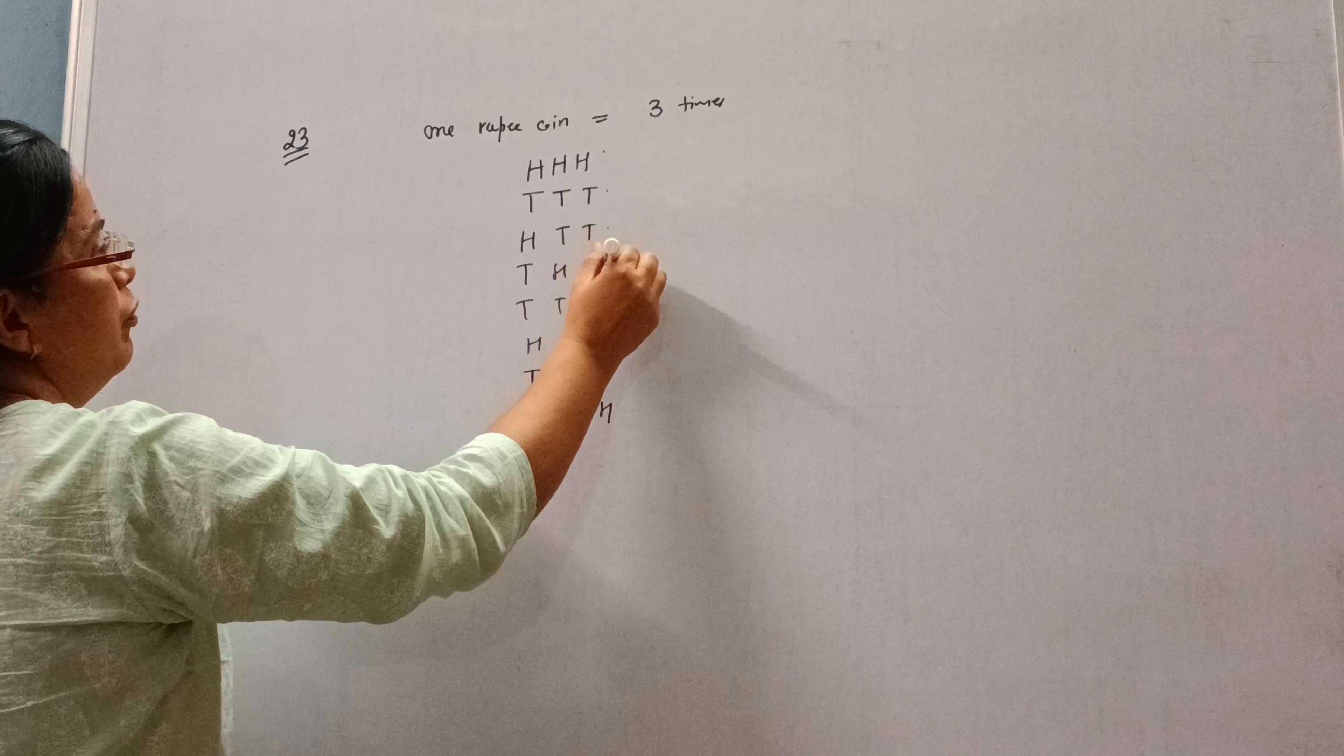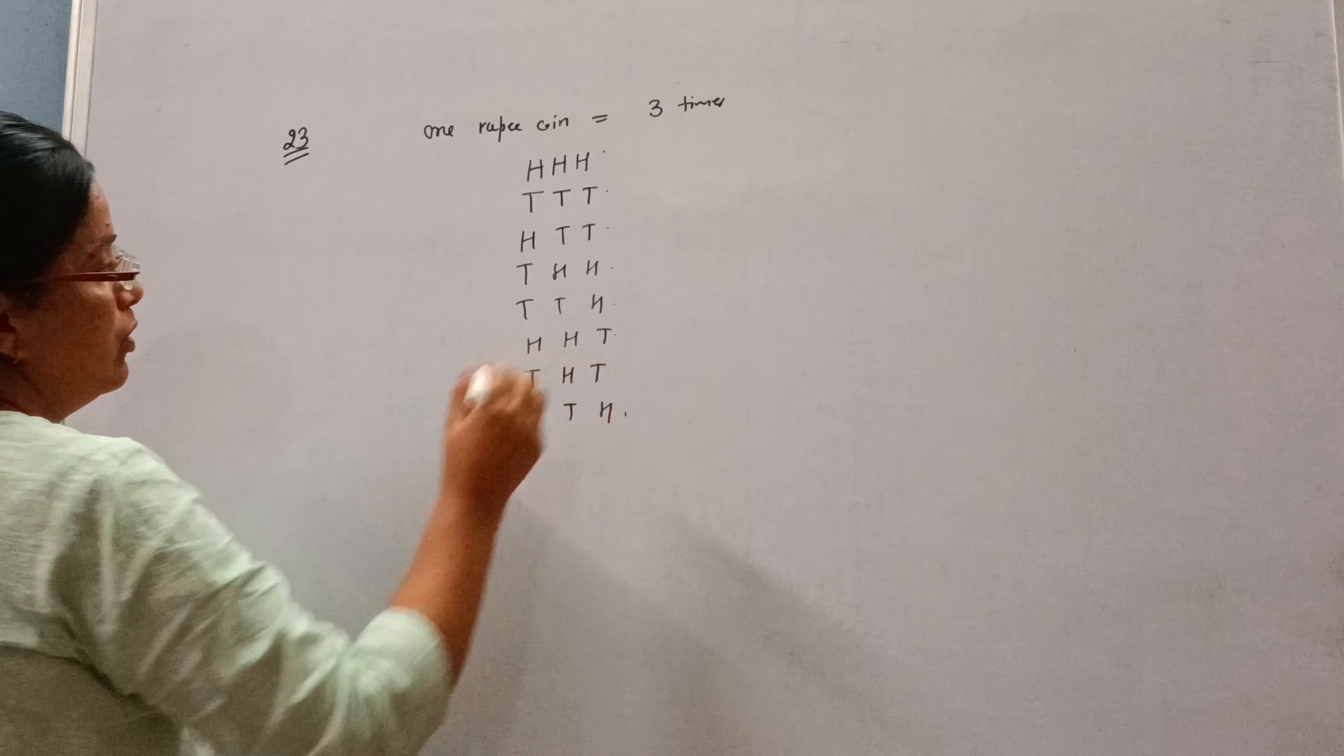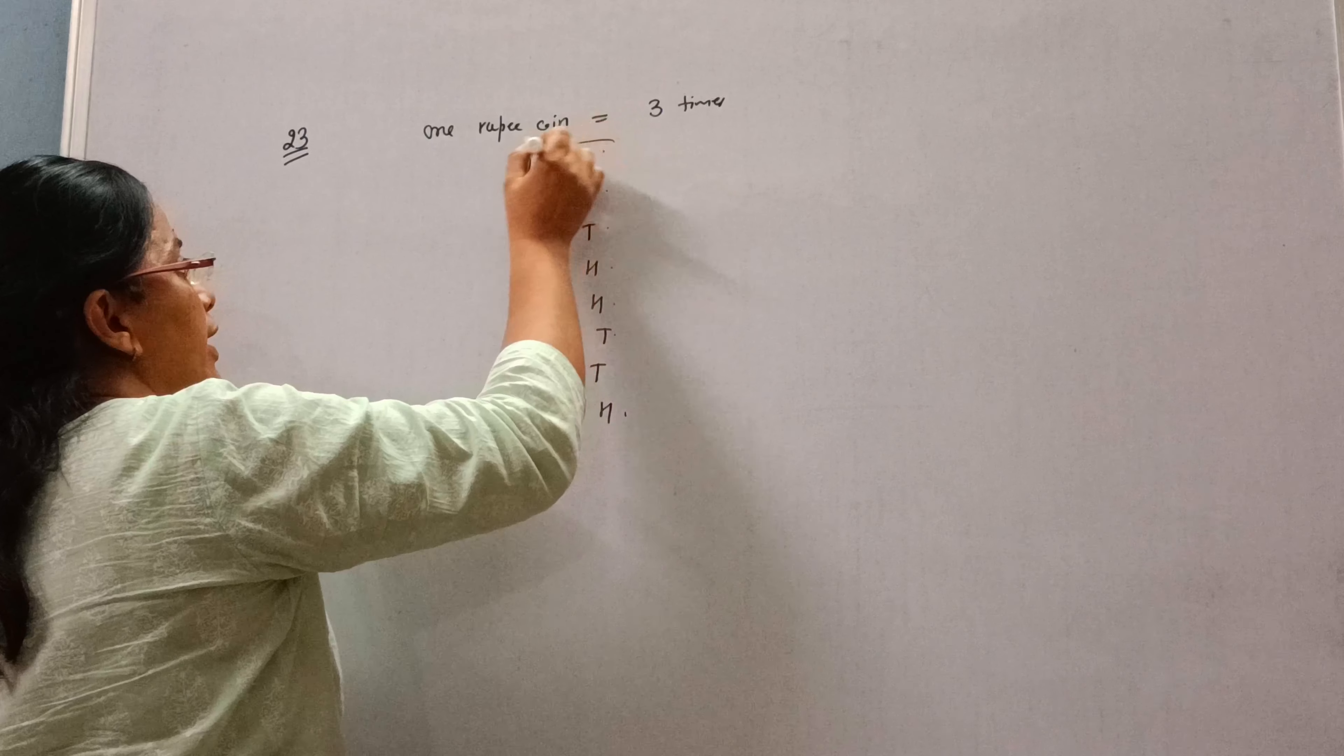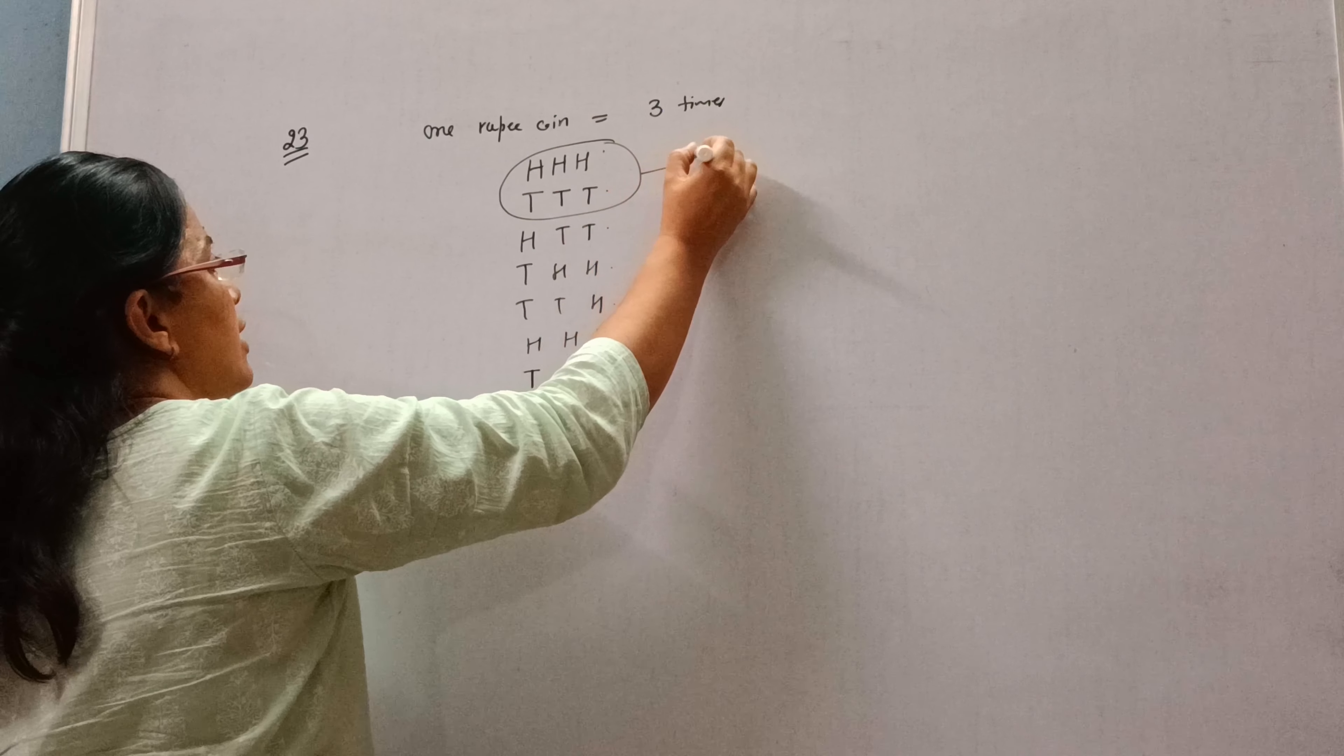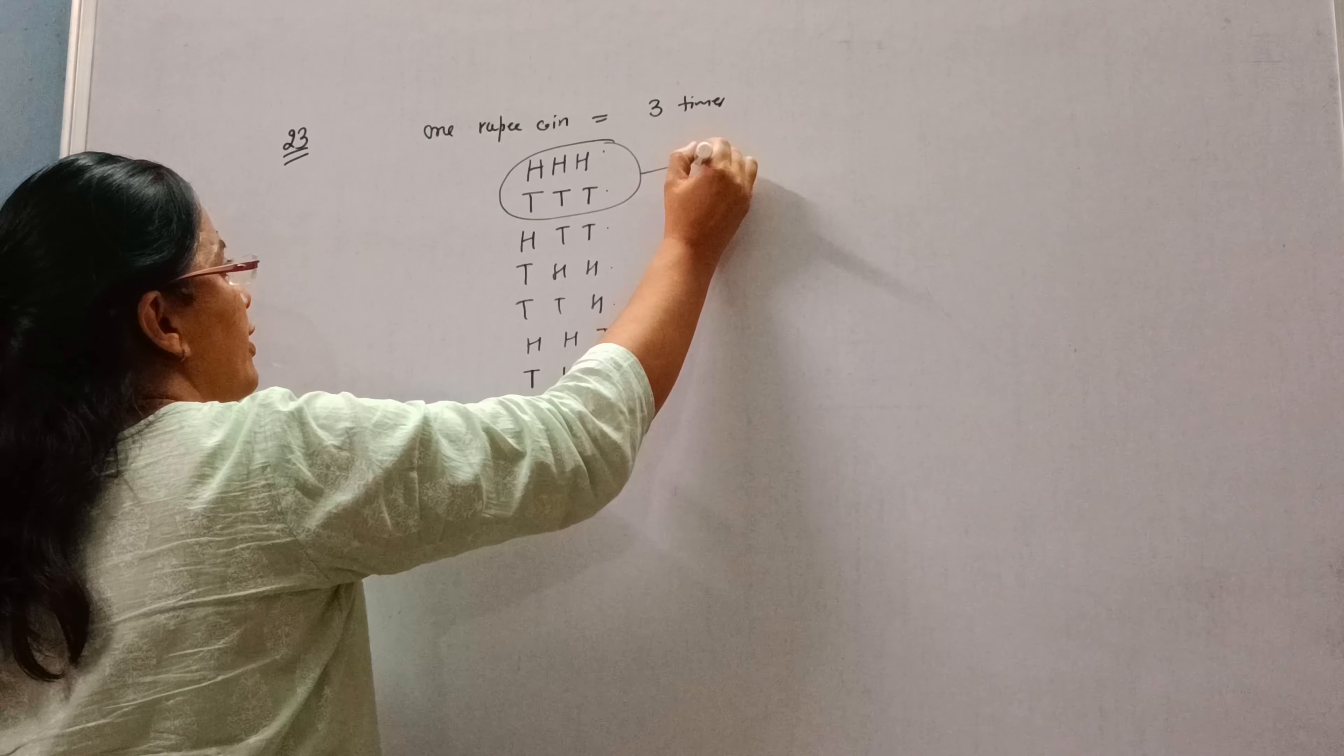One, two, three, four, five, six, seven, eight. So there are total eight outcomes. Now if three are heads or three are tails, then Hanif will win.